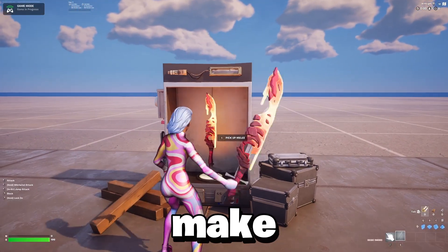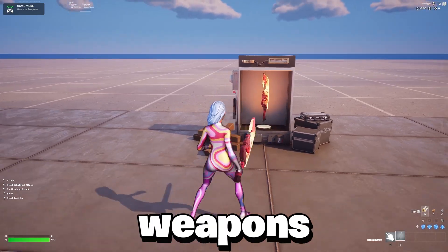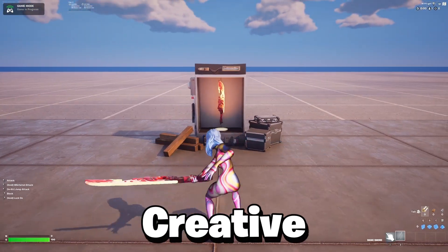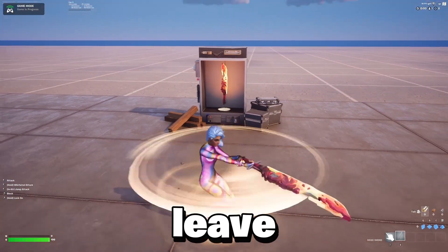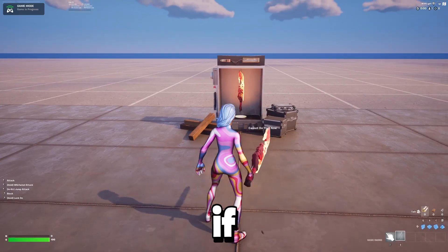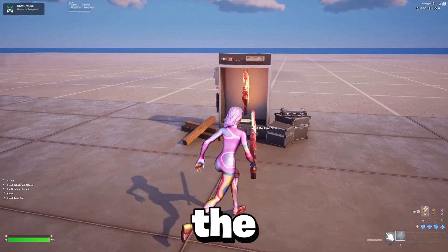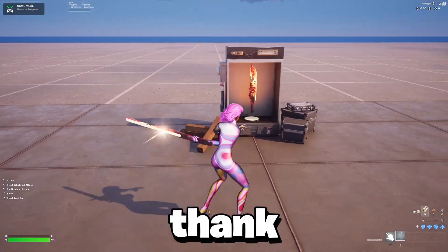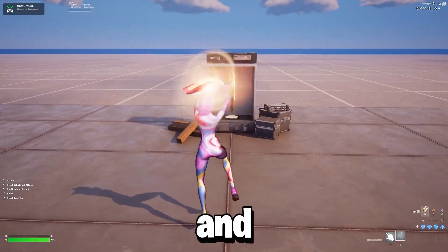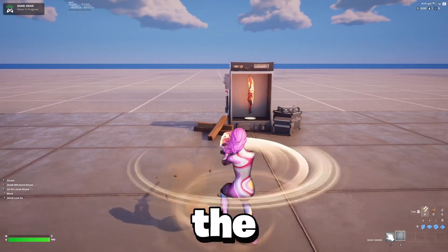But that's pretty much it. That's how you make custom melee weapons in Fortnite Creative. You can use any melee—this is just the one I used. I'll leave it in the description if you guys want to use the same one. But anyways, thank you all so much for watching and I'll see you all in the next one. Peace.